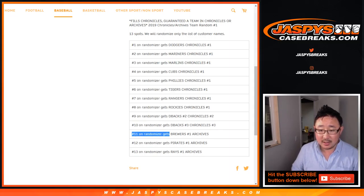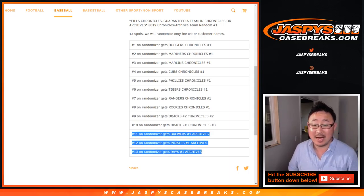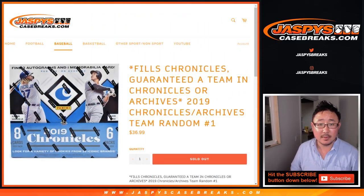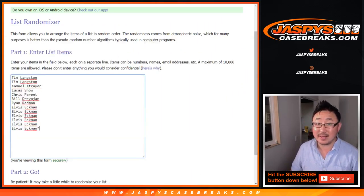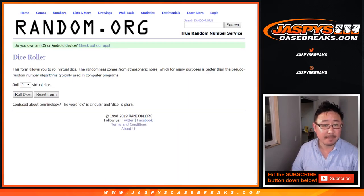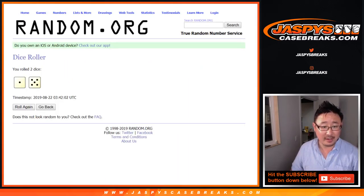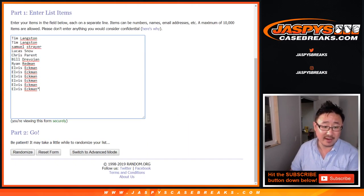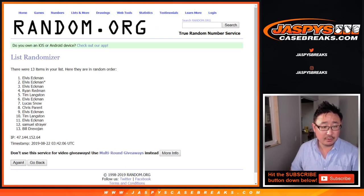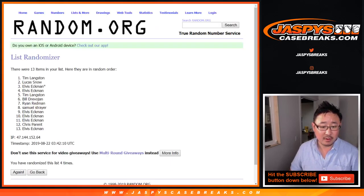So we're only randomizing the 13 spots. Name on top gets the Dodgers, and this fills up Chronicles 1. And then there's a team in Chronicles 2, a team in Chronicles 3, a couple teams and a few teams in Archives 1. So big thanks to these folks right here for getting into it. Elvis getting the last 6 spots, so thanks for that.